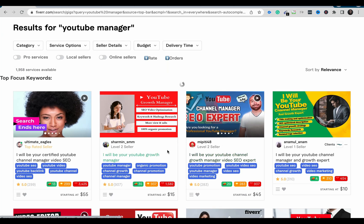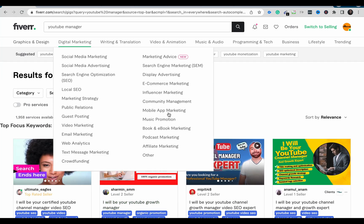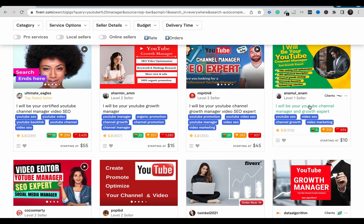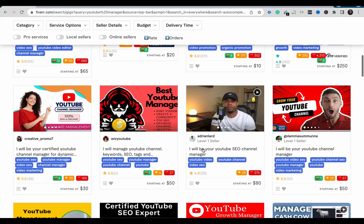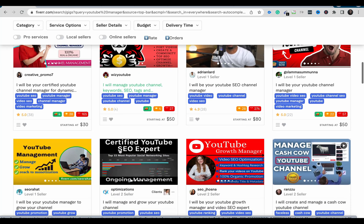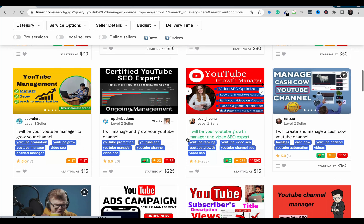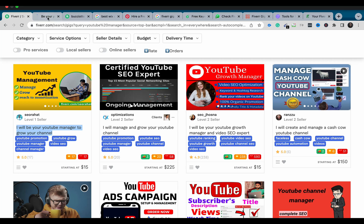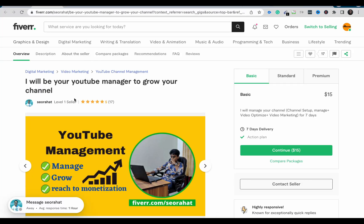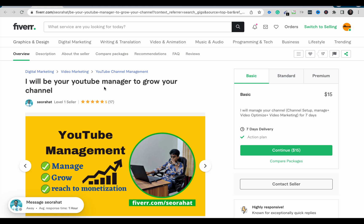Let's see which of these gigs have the keyword 'YouTube manager.' I'll pick one — YouTube channel manager. We're looking for the seller 'SEO Rad,' and with this particular keyword this seller was able to appear on Fiverr's first page, which makes it easier for us to demonstrate the tools.